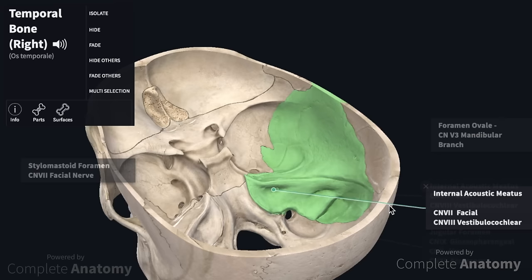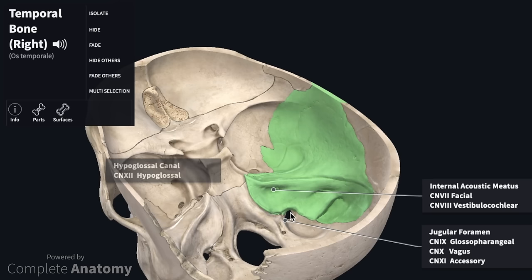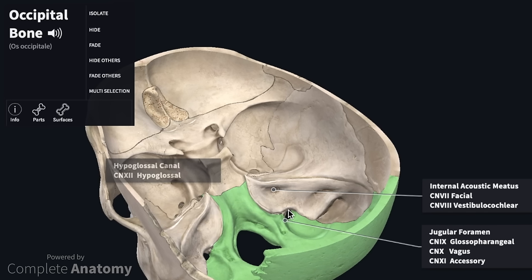We are now going to move on to the jugular foramen. The jugular foramen sits between the temporal bone and the occipital bone posteriorly. It transmits the glossopharyngeal, the vagus, and the accessory nerves.